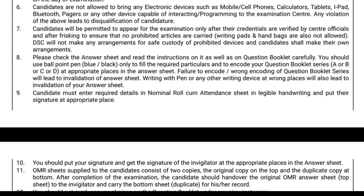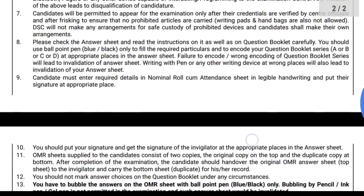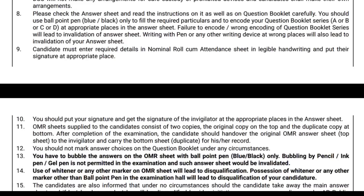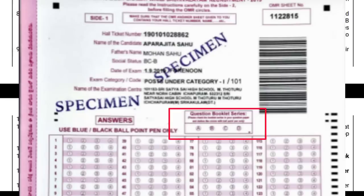Now the eighth point: the question booklet. In the question booklet, you can fill the OMR sheet. The question booklet is in 4 series: A, B, C, D. If you have a question booklet series B, you must mark B on the OMR sheet. You can choose from 4 options: A, B, C, D. If you choose the OMR sheet correctly, it will be valid.